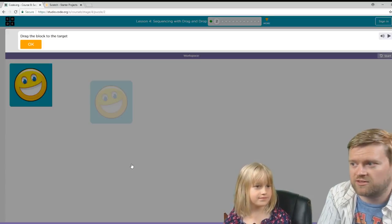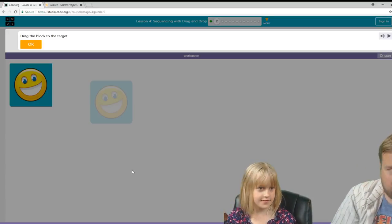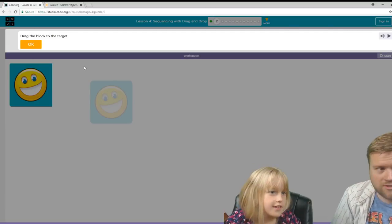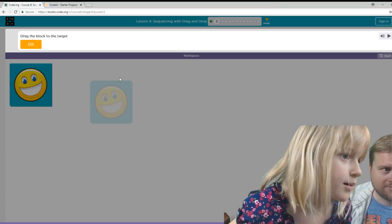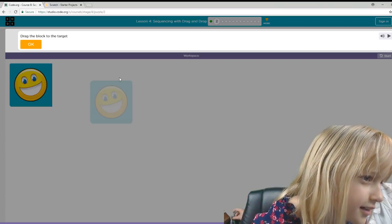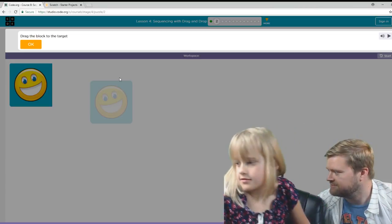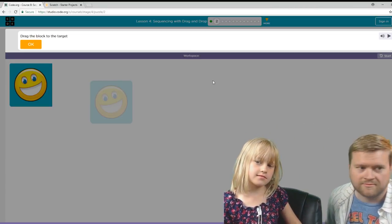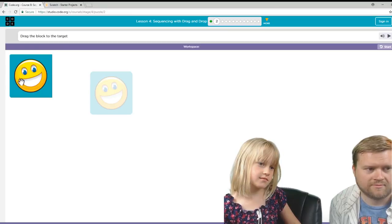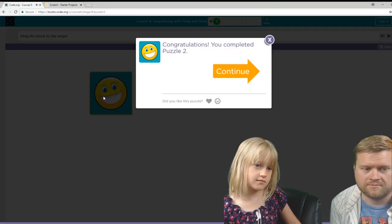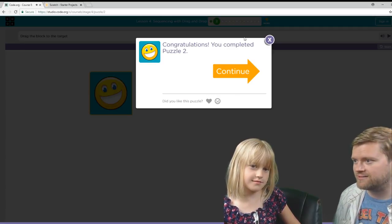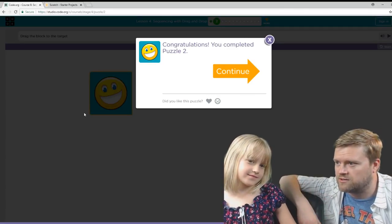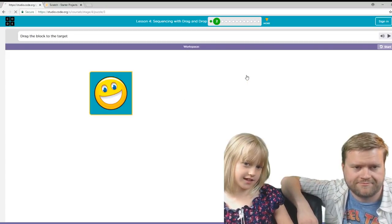All right. So this is the first lesson. So can you, let's go ahead and read that at the top. Drag the block to the trigger. Target. Target. Congratulations. You did it. Good job. So let's go and try another one.